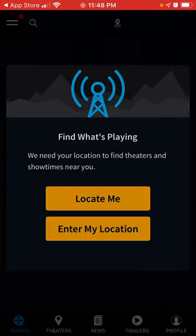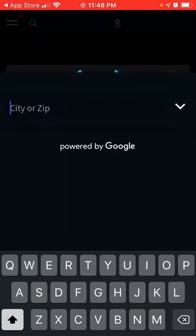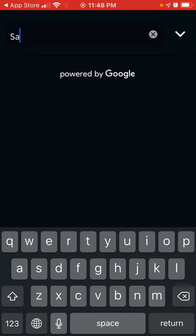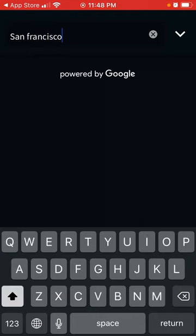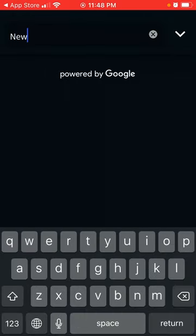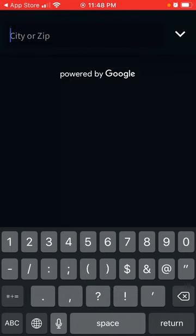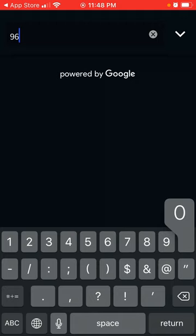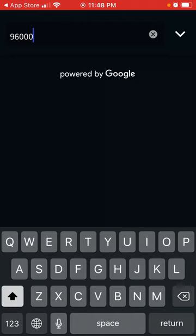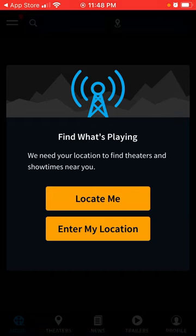Then you can just tap Skip and then enter your location. It doesn't show up, but anyways that's the idea — you can just enter the location and then start using the app.